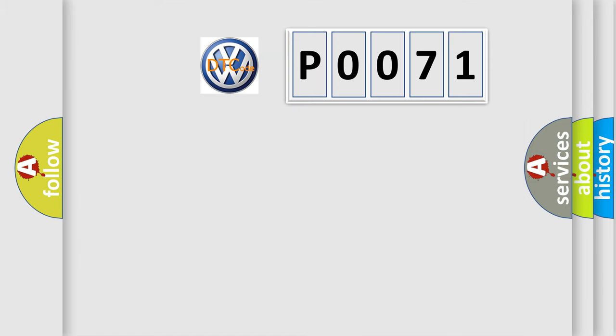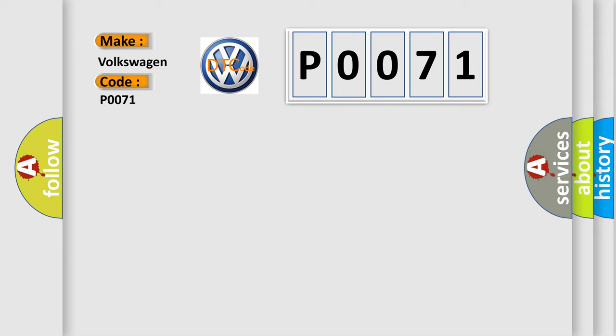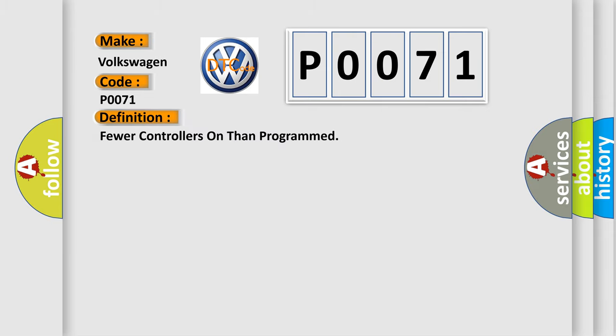So, what does the diagnostic trouble code P0071 interpret specifically for Volkswagen car manufacturers? The basic definition is: fewer controllers on than programmed.